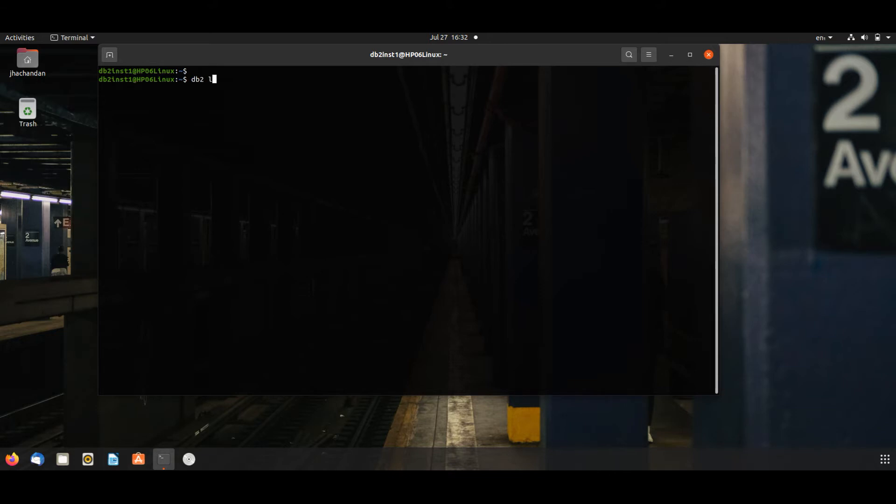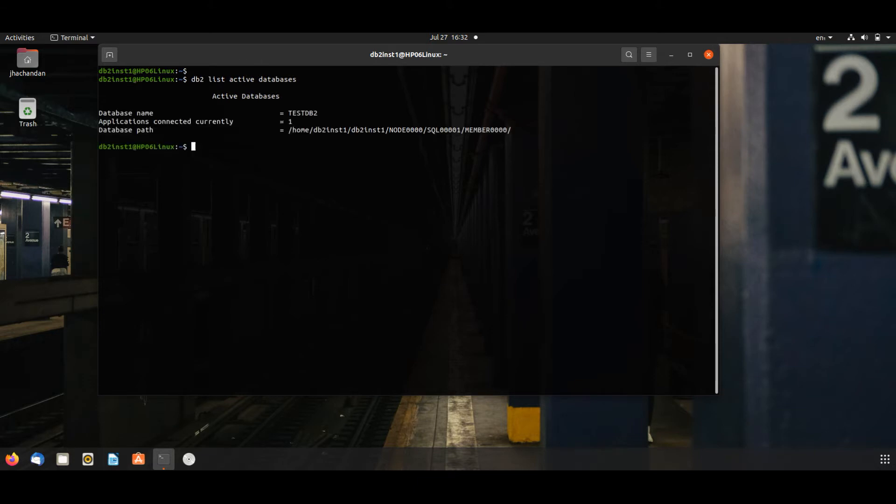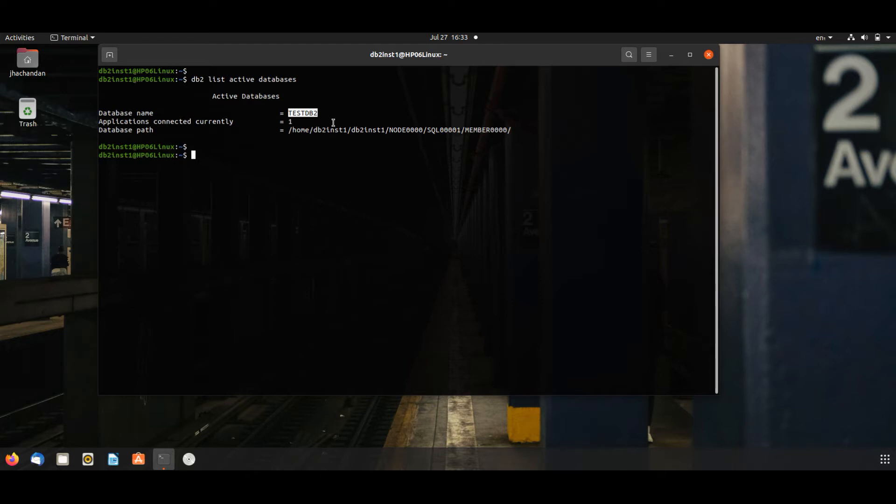DB2 list active database. If you want to take a full offline backup of this database, we will issue this command. But before taking a full offline backup, we have to make this database deactivated and make it offline.